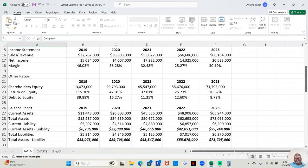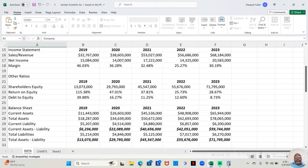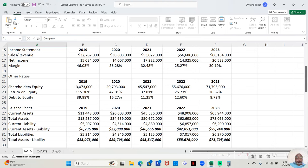2021, they made $53,027,000. Notice how their sales and revenue was increasing every year. Every year, they're making more and more money overall. The net income, after paying all expenses, was $17,222,000. That was a 32.48% profit margin.